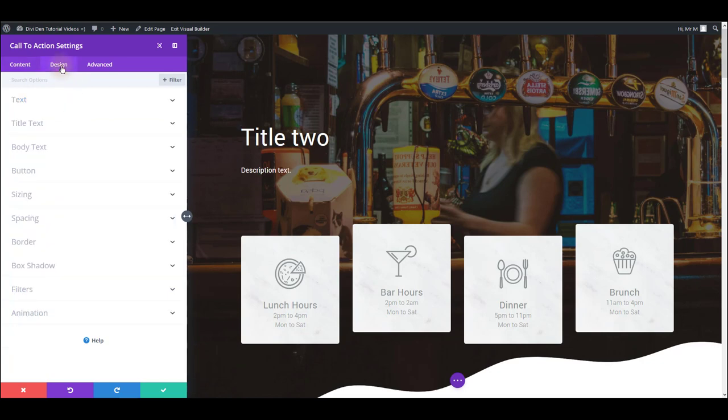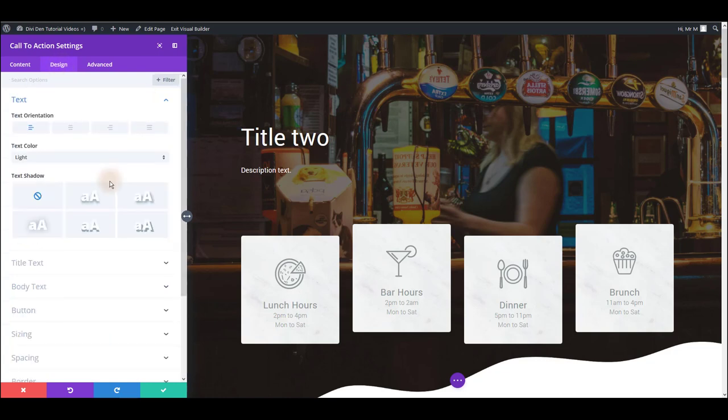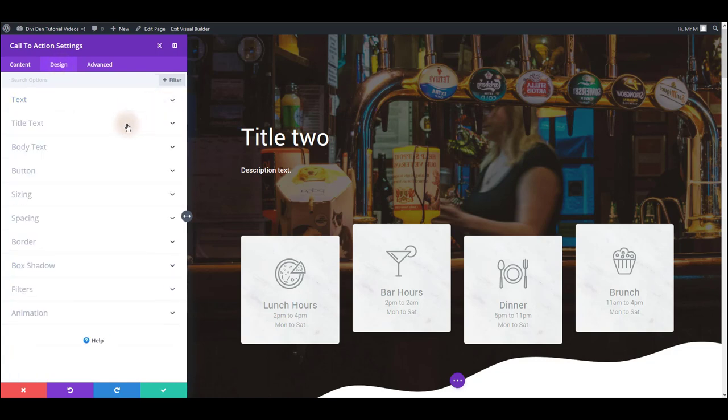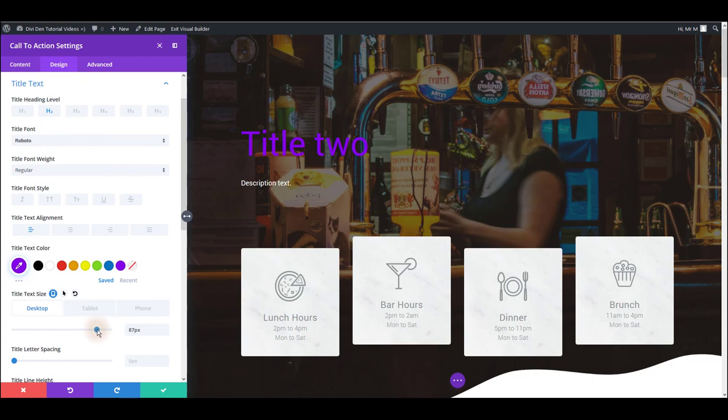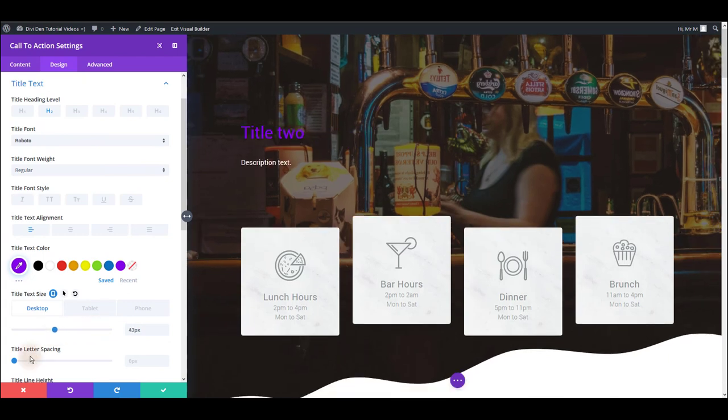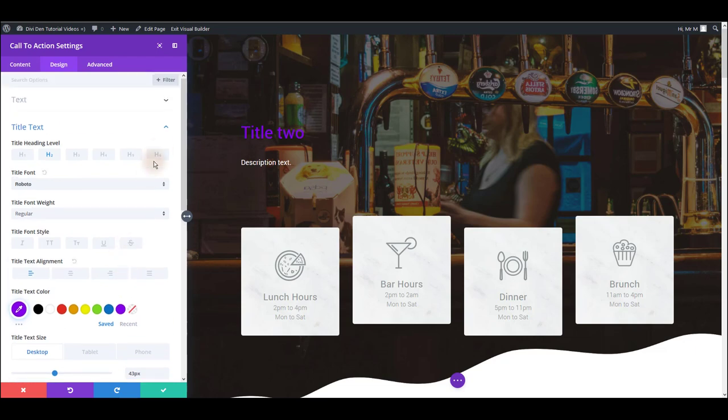Design tab is the tab that we are going to use the most. You can control the general text design here but also you can control only the title text. It's really easy to change the color, font size, letter spacing, and more. Make sure to check all these options to get familiar with it.